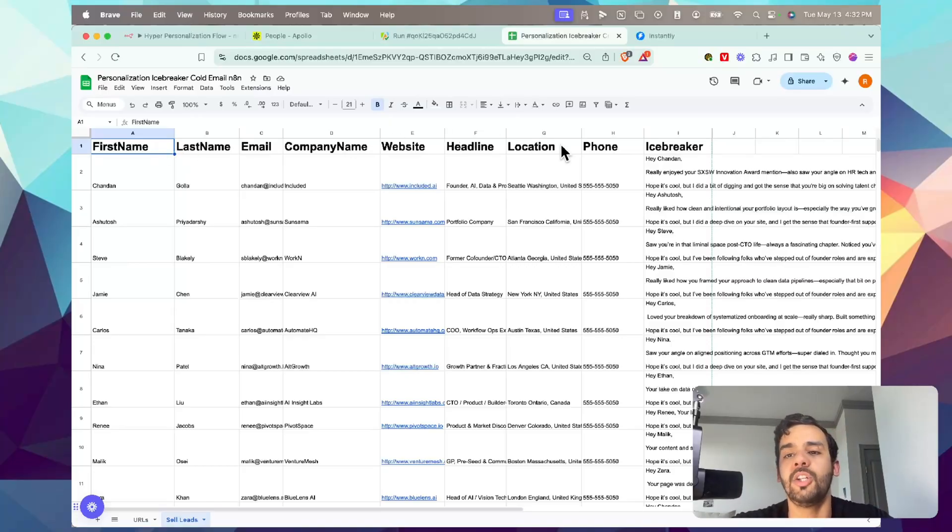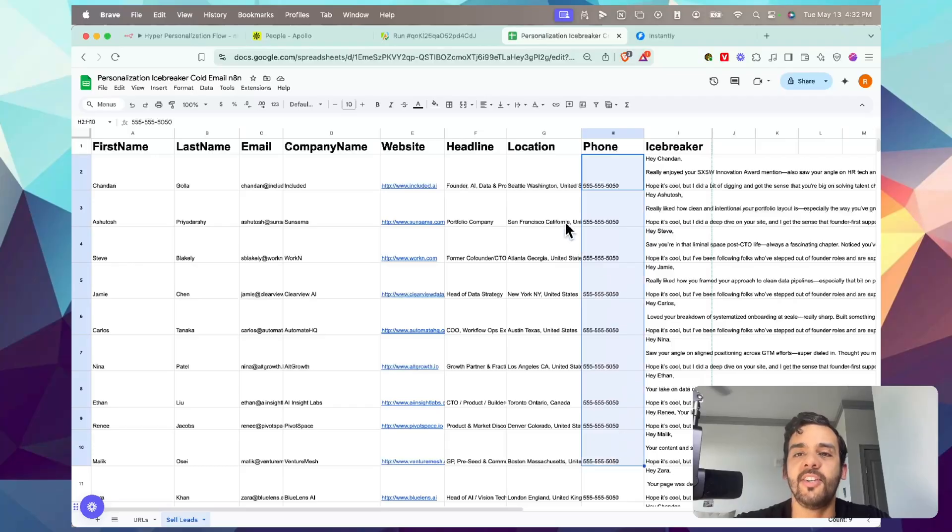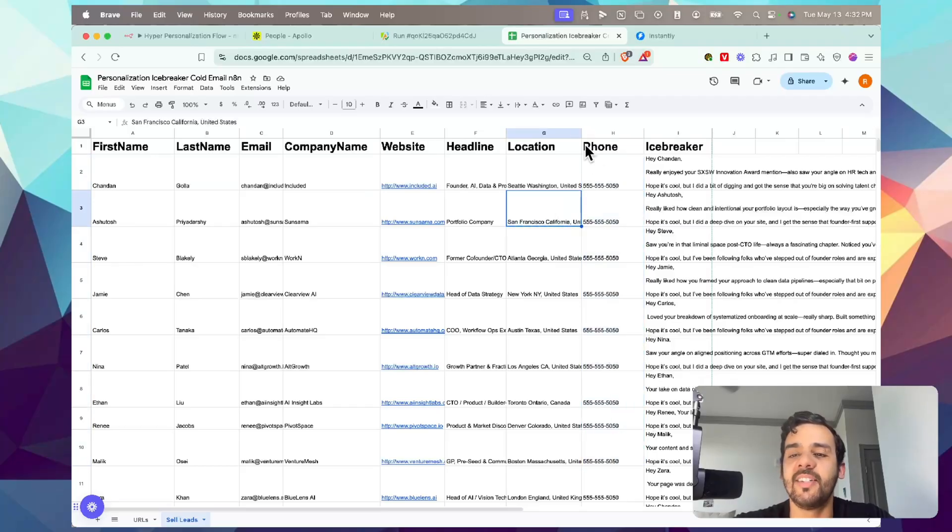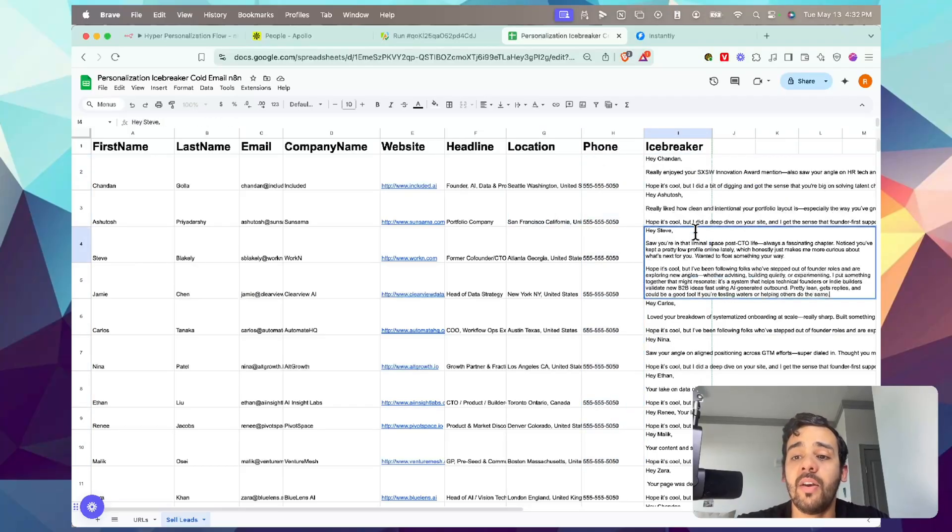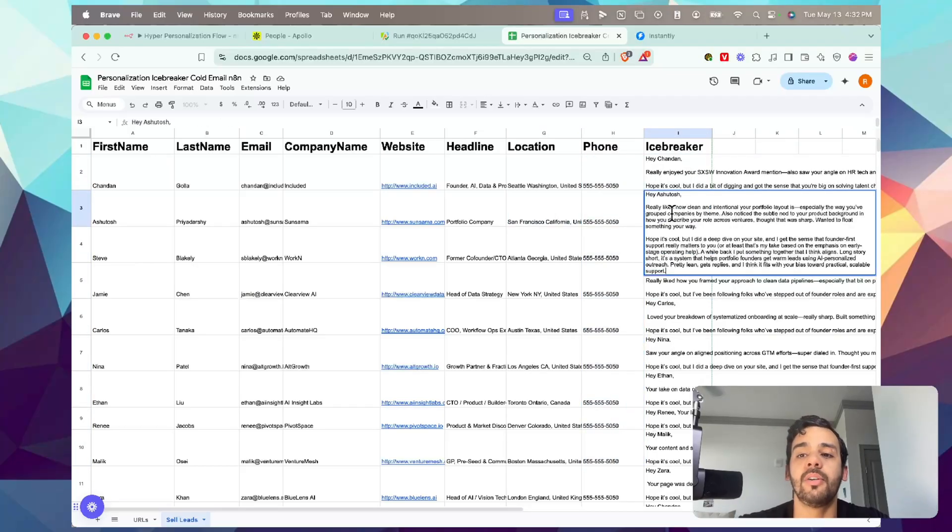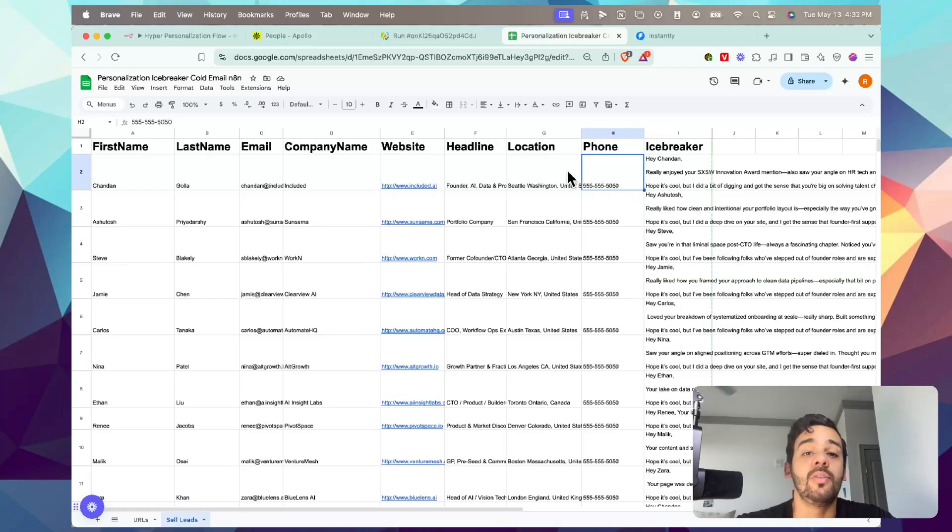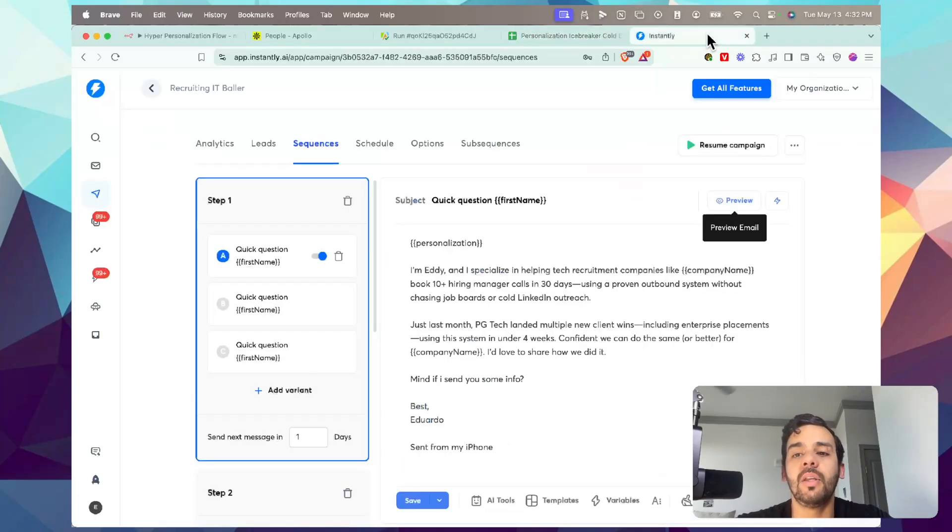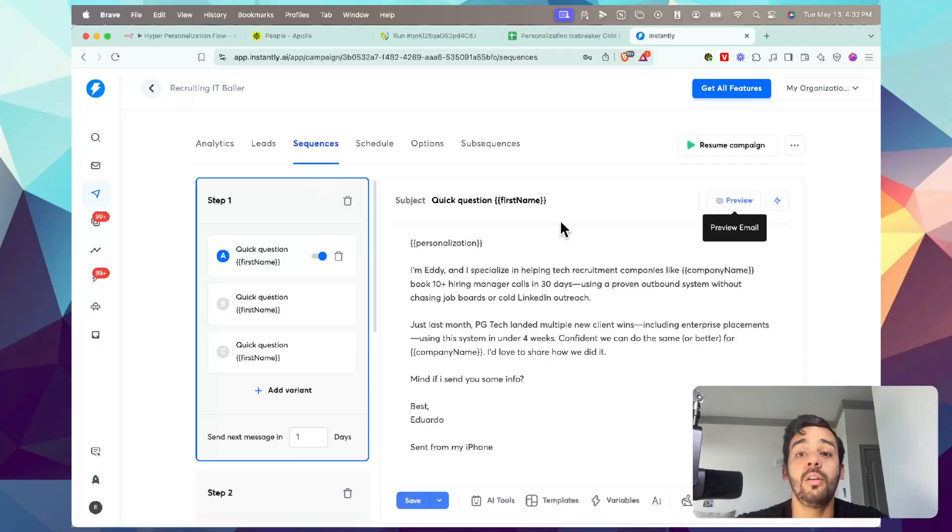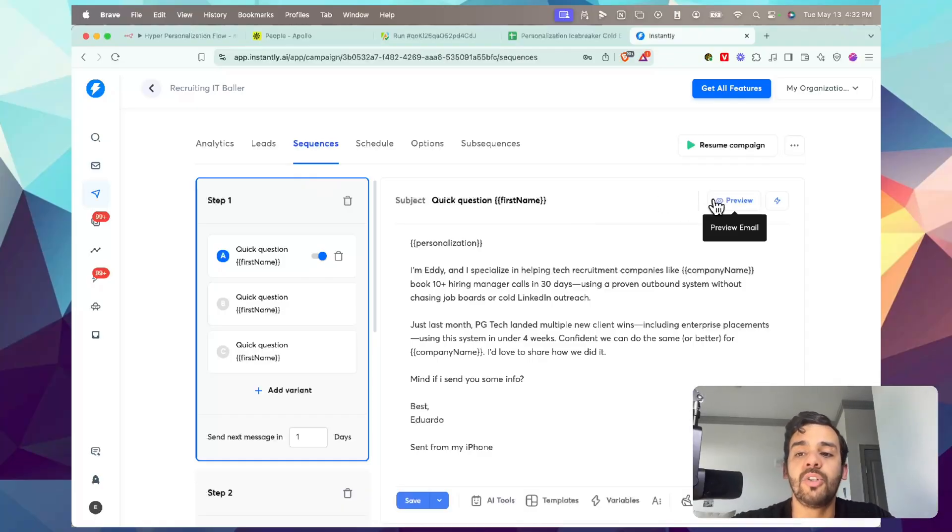You'll see here we have it on this Google Sheets, which is a personalization icebreaker cold email using N8N. We have variables like first name, last name, email, company name, website, headline, location, phone number - I have that censored so you can't reach out to the people.